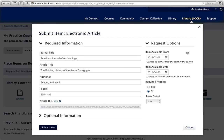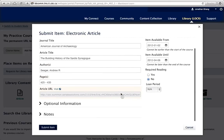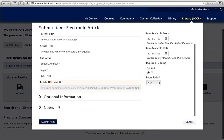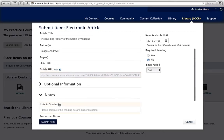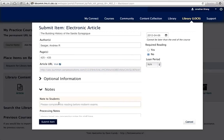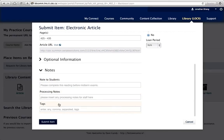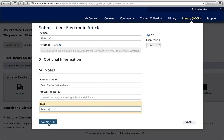By default, all items will be available 14 days prior to the start of your course. You can change the item availability dates if you need to delay the release of an item. You can also add notes to students and add item tags.